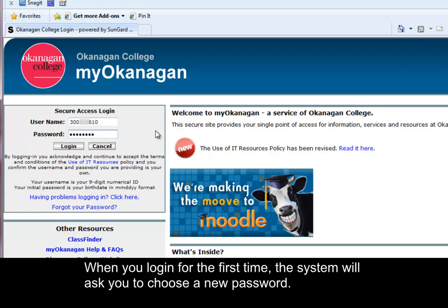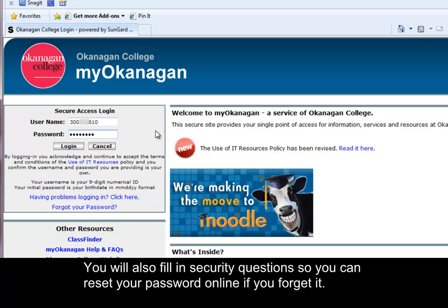When you log in for the first time the system will ask you to choose a new password. You will also fill in security questions so you can reset your password online if you forget it.